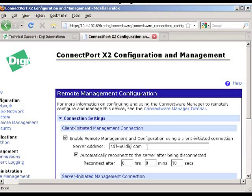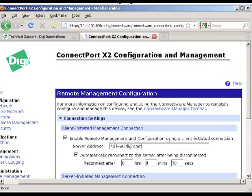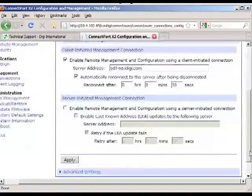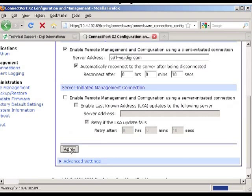And then I'm going to enter the name of the server for iDigi. In this case it happened to be the default which is sd1-na.idigi.com. Your servers may be different, but typically this is the default one. So once I've entered that, I'm going to scroll down and click Apply.